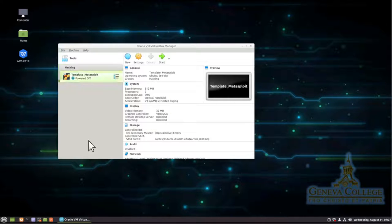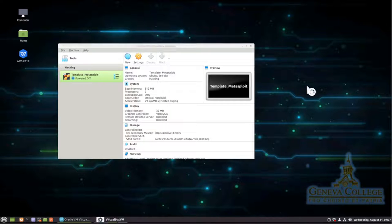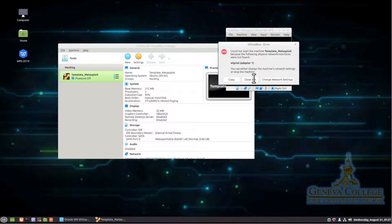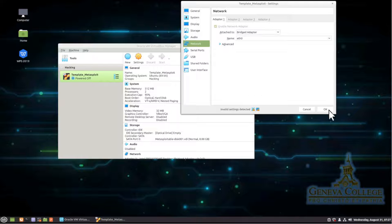Now, if we click on that template Metasploit and click start, that should start our machine right up. It says, hey, you know what, we're not, we don't have this wireless adapter that I'm looking for here. And we're going to say change network settings. Right there, that bridge to ETH0, we're going to leave it just like that. We're going to choose okay.